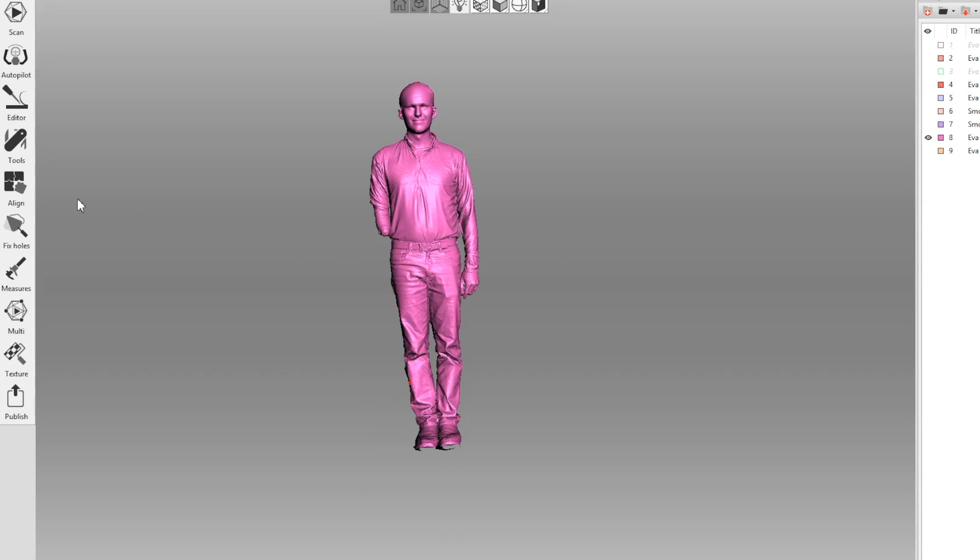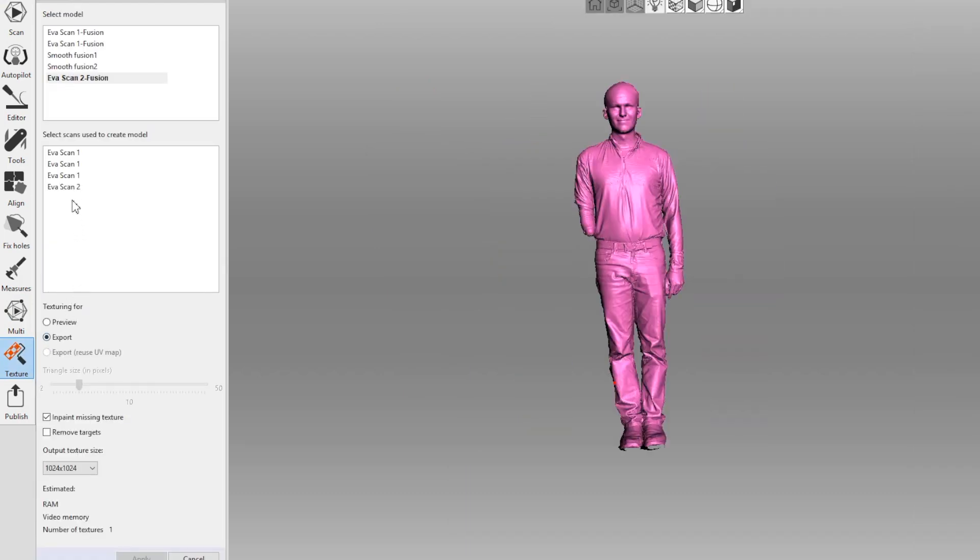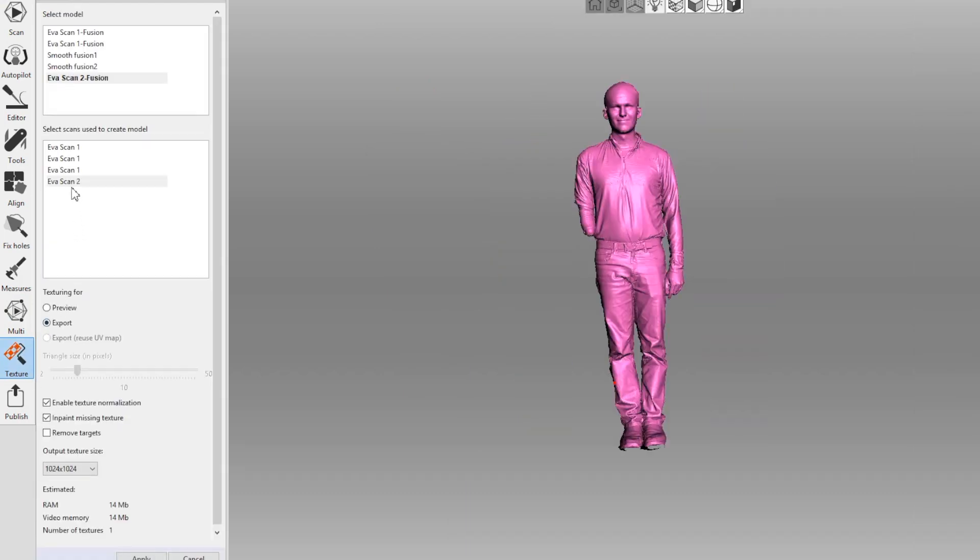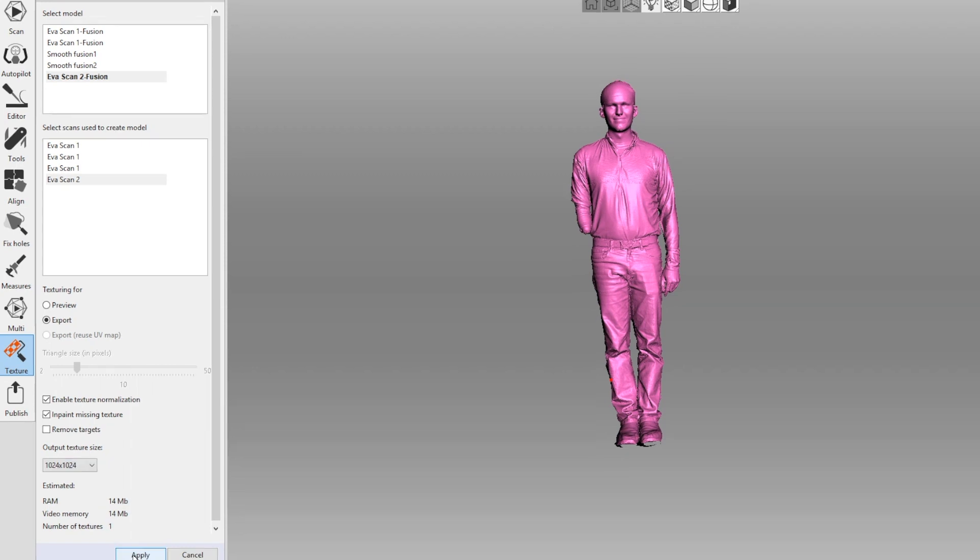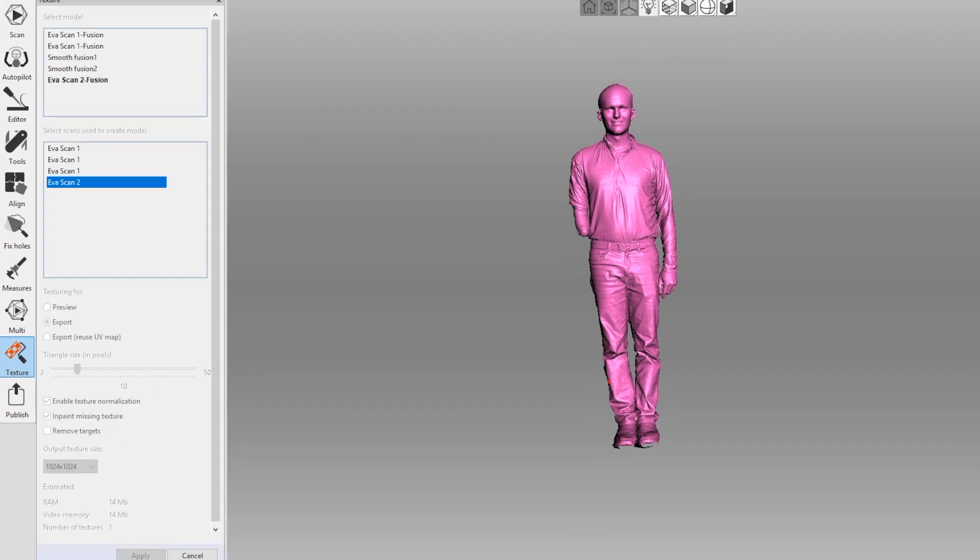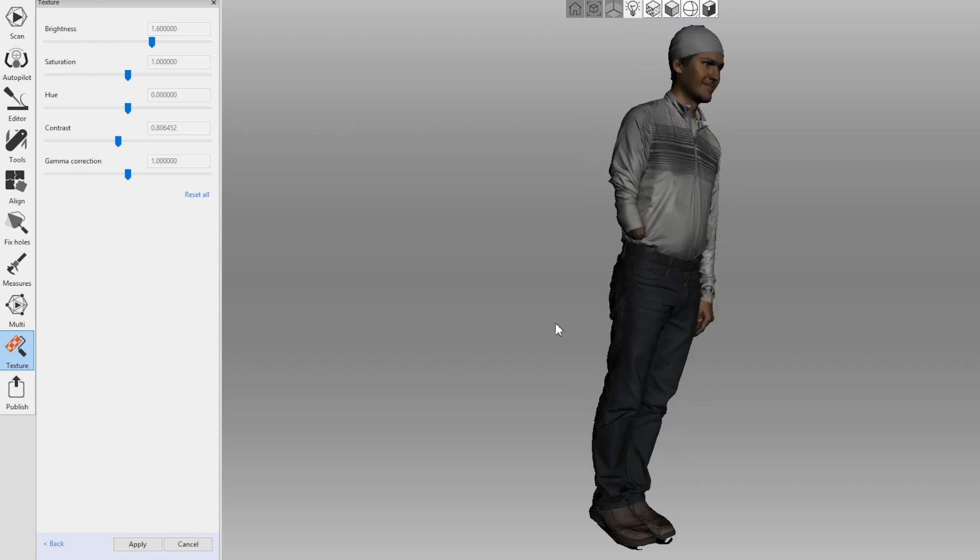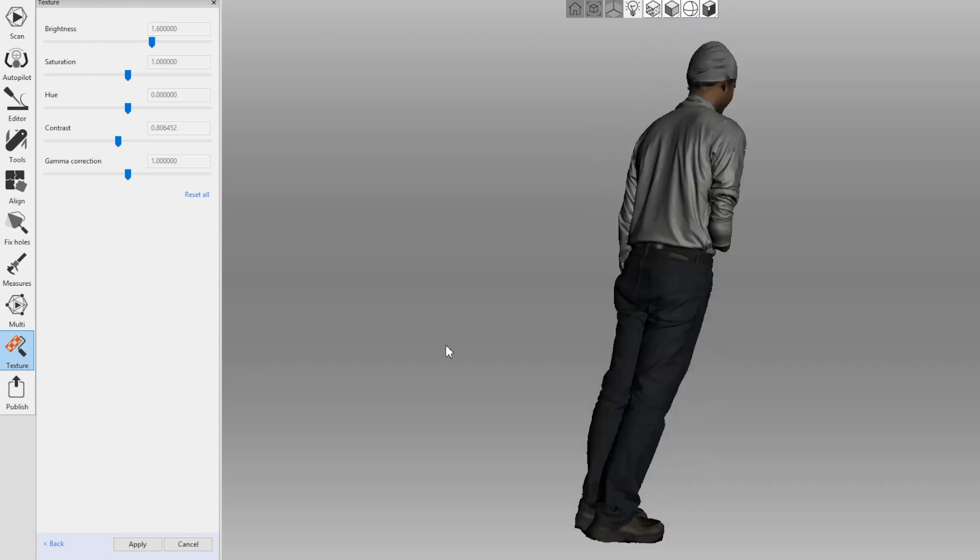Now we need to add texture, so we'll click texture on the left-hand side. We'll choose evascan2 as that is our scan with texture. We'll choose our texture size and click apply. Once it's done processing, we'll have a fully textured model.